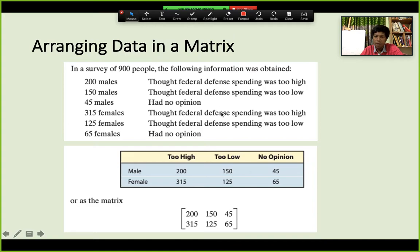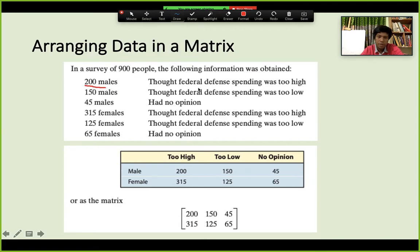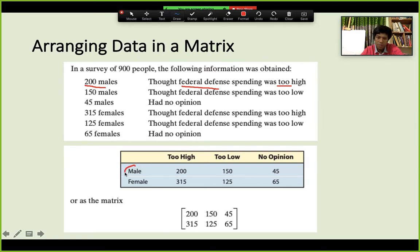Arranging data in matrix form — here is an example from the book. Among 900 people surveyed, the findings show: 200 males think federal defense spending is too high, 150 males think it is too low, and 45 males had no opinion. 315 females think it is too high, 125 females think it is too low, and 65 females had no opinion.